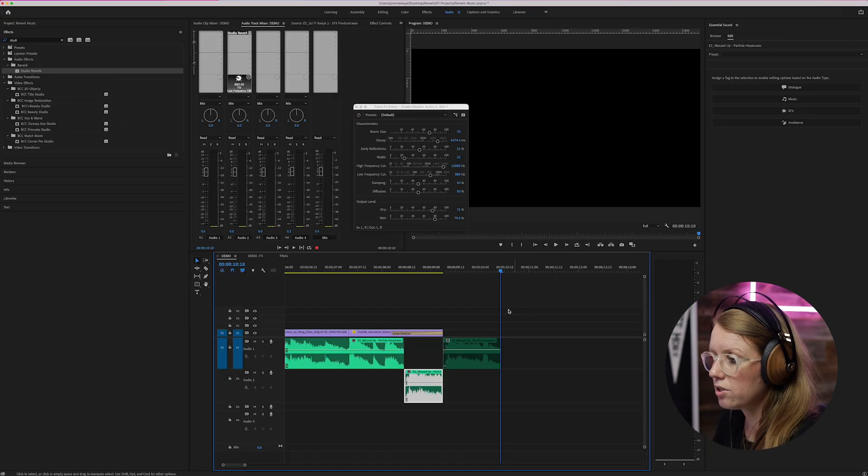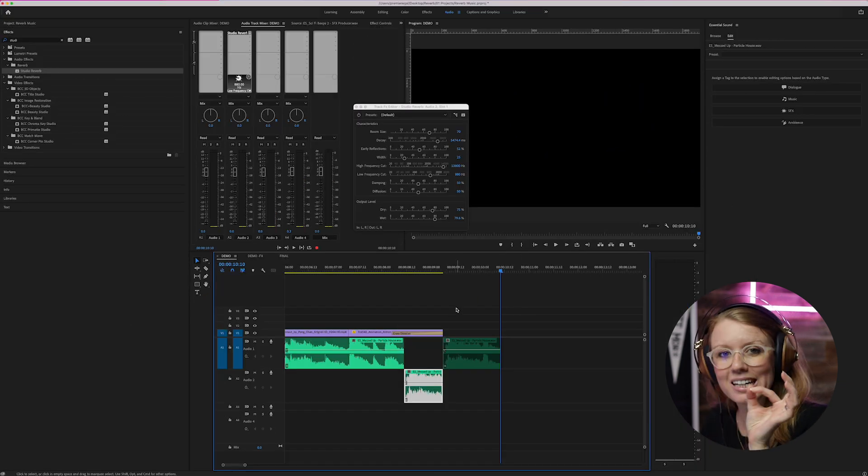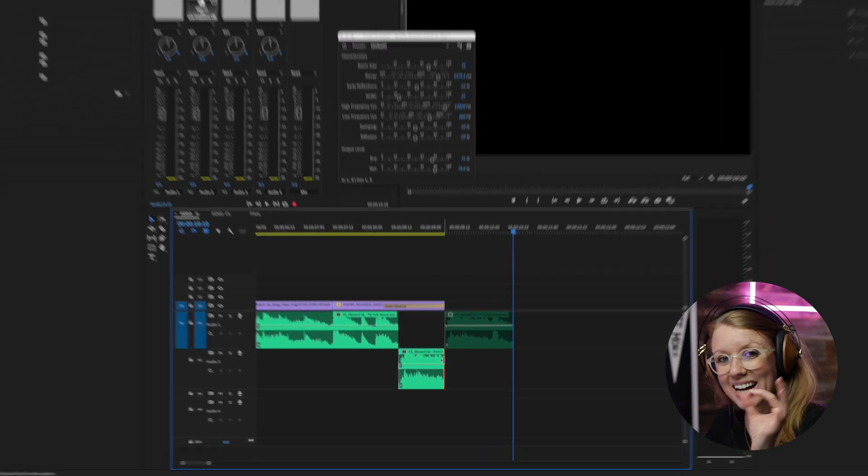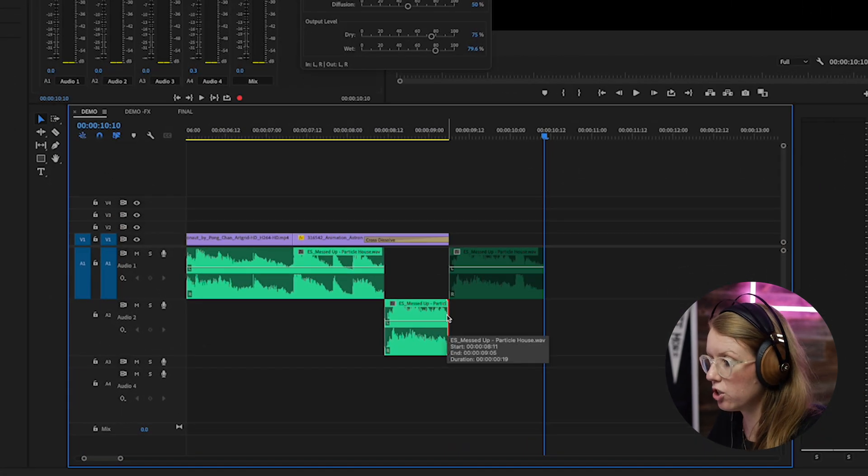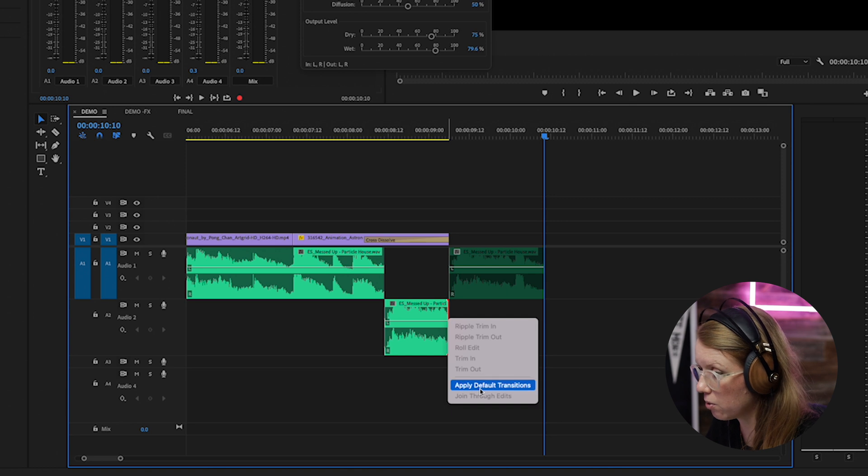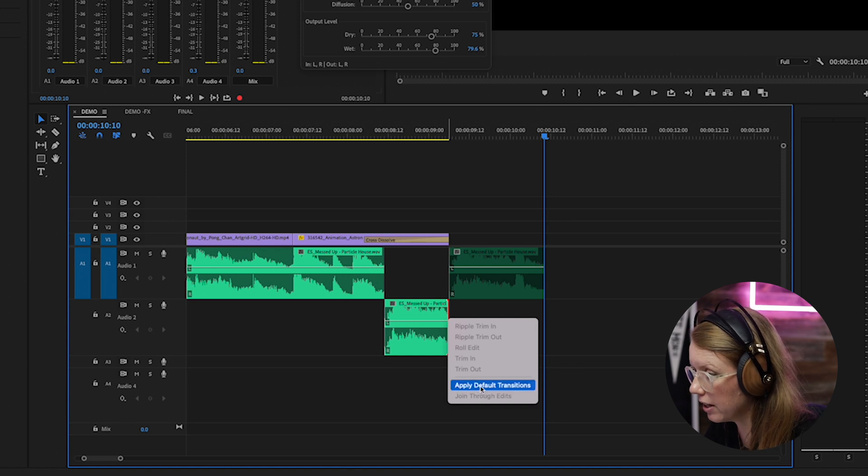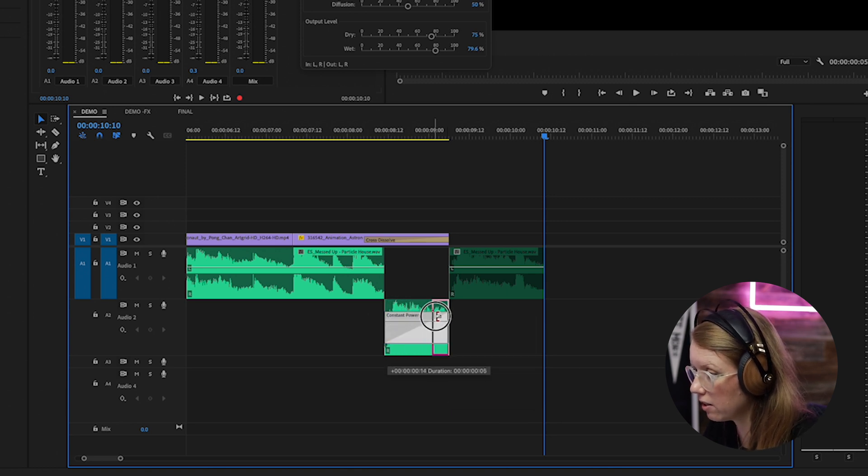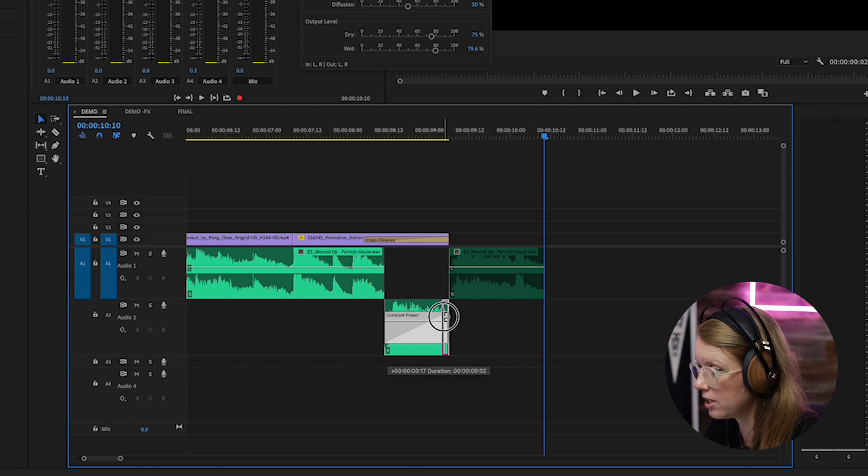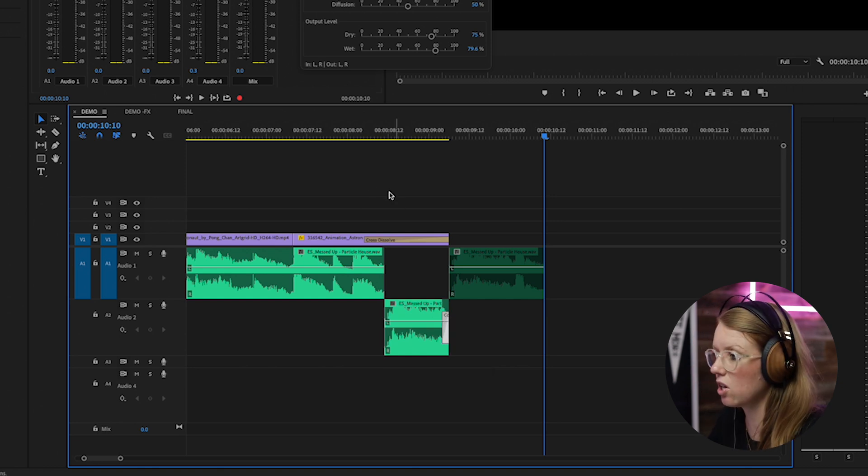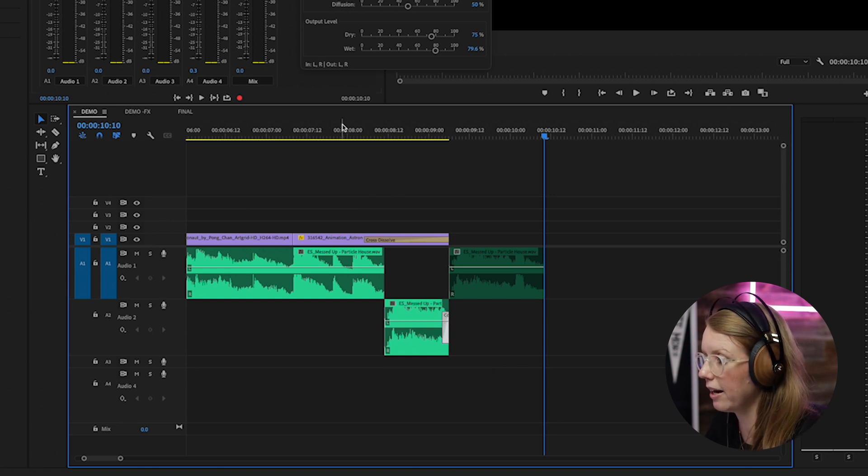You'll also notice that you hear just a little tiny click at the very end here. What we can do is add the default transition and just make it a very small transition. So right click on this, apply default, and then adjust the constant power just to the end so that little click is gone. And let's play it back.